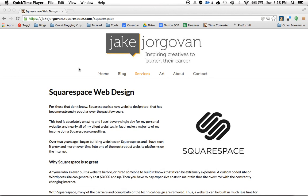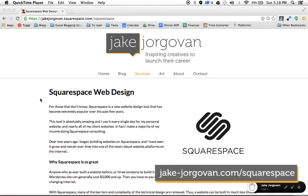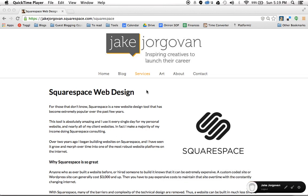Hello and welcome to Squarespace Tutorials with Jake Jorgerman. Today I'm going to be showing you how to stylize and design your site. One of the biggest problems people come to me with when working on their site is trying to figure out how to design it and make it look professional. And while it takes a designer's eye to really make a professional site, there is a lot of control you have on your end. So what I'm going to show you today is basically the basics of how to stylize and design your Squarespace site.